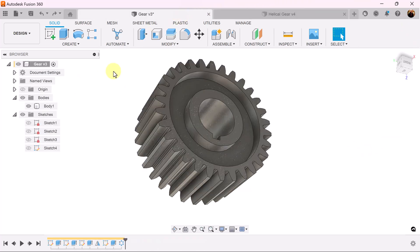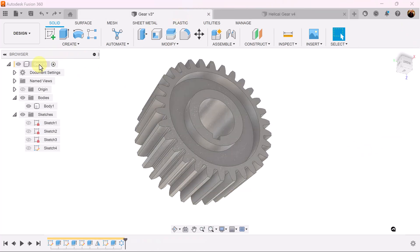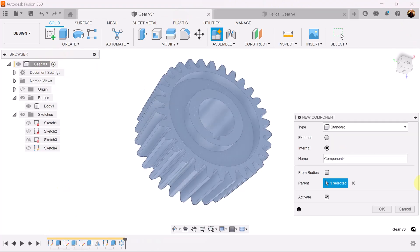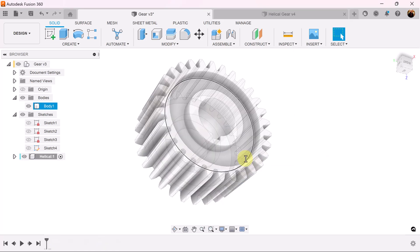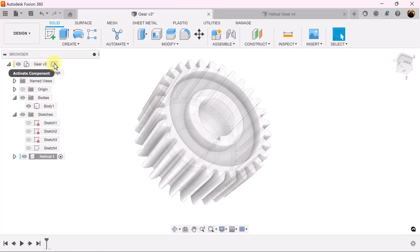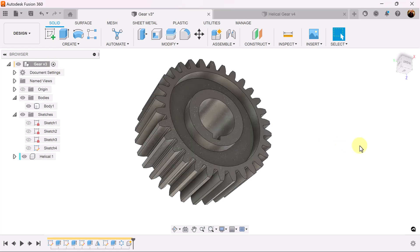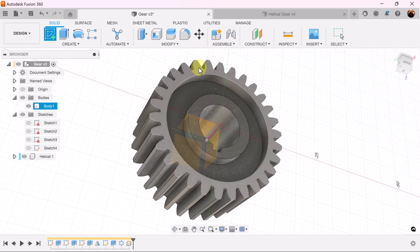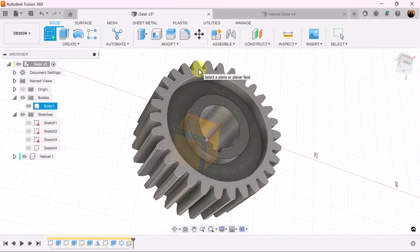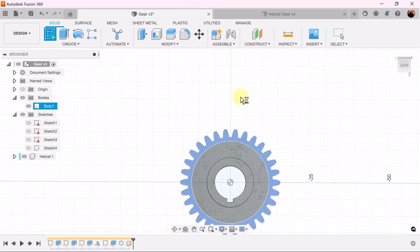To do that let's create a new component. Let's make sure all items are visible by selecting the top hierarchy. Let's create a sketch and put it on this face here.